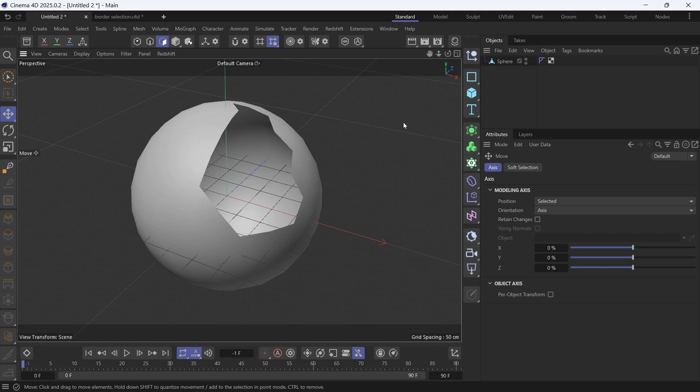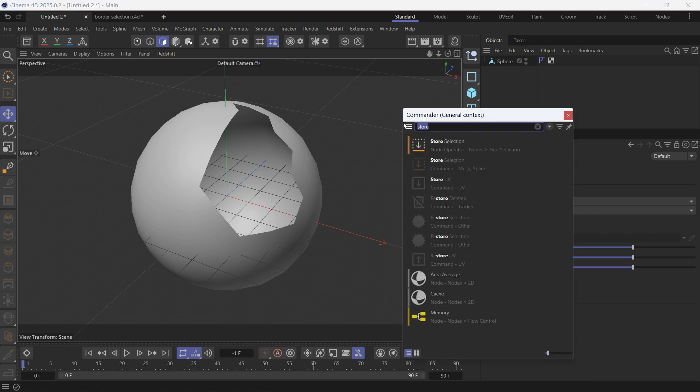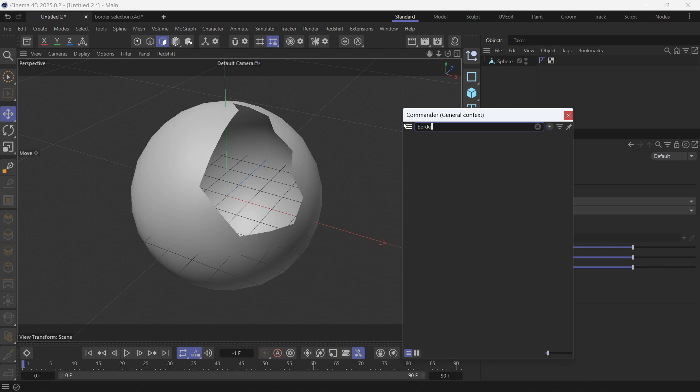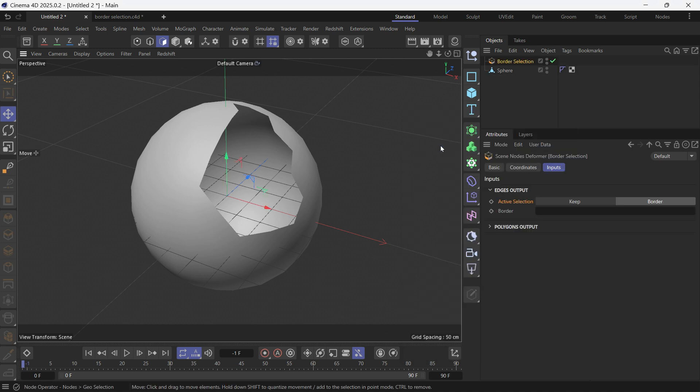So to get access to the border selection scene node deformer, press shift C and search for border selection, then double click and make it a child of the sphere.